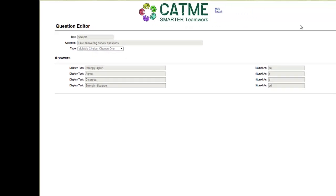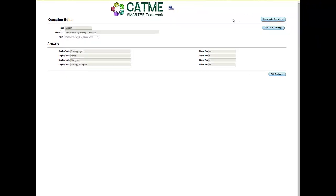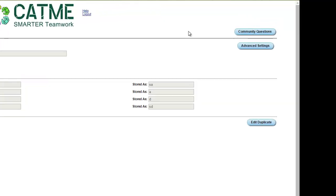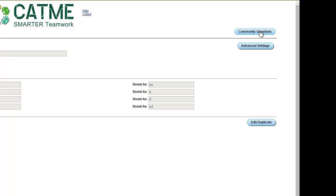After viewing the question, you can choose to go back to the Community Question Import page and import the question by clicking the Community Question button in the top right-hand corner. Or, you can choose to edit the question by clicking the Edit Duplicate button, which is what we'll do.